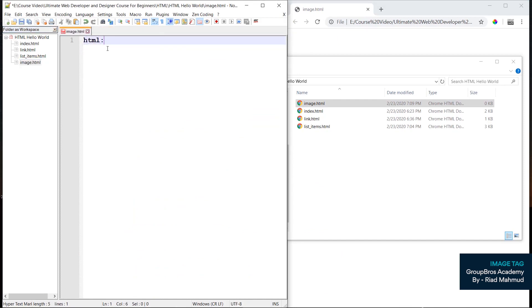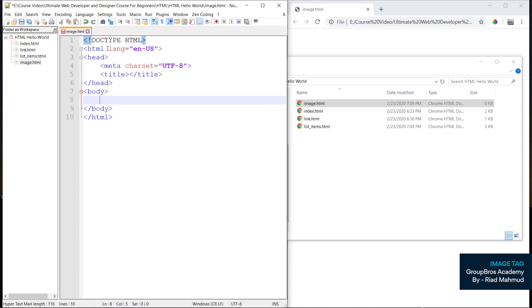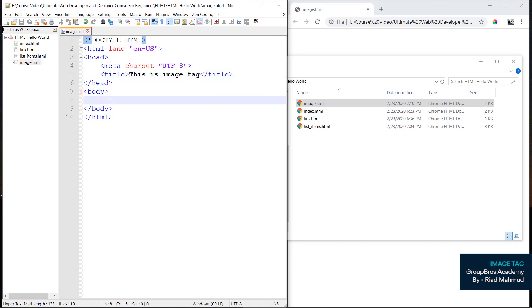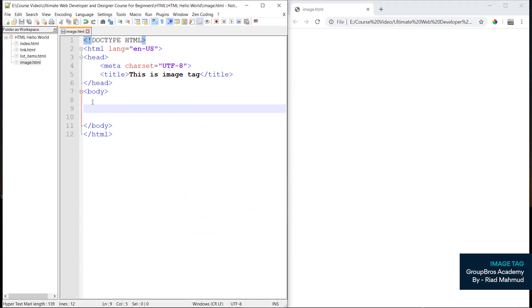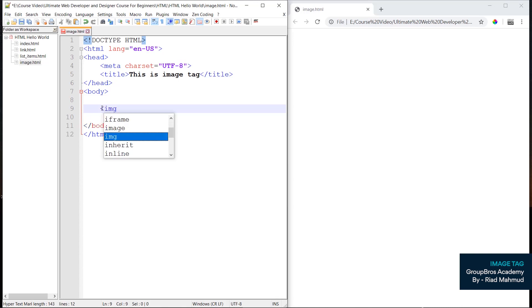Here we will link HTML5. HTML5 will link the file as well as the title of the image tag. We will simply use the image tag — a single tag: less than img slash greater than.